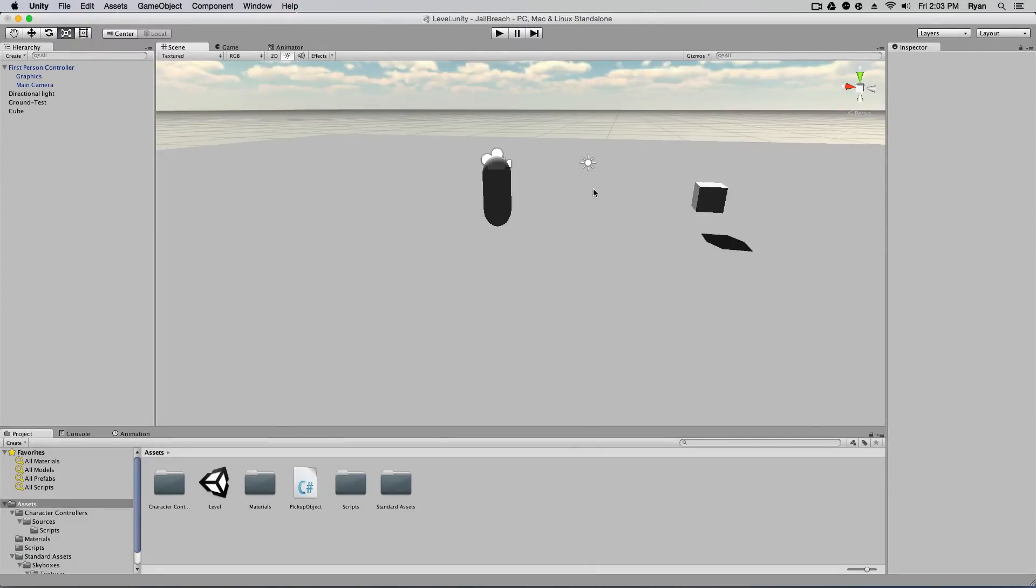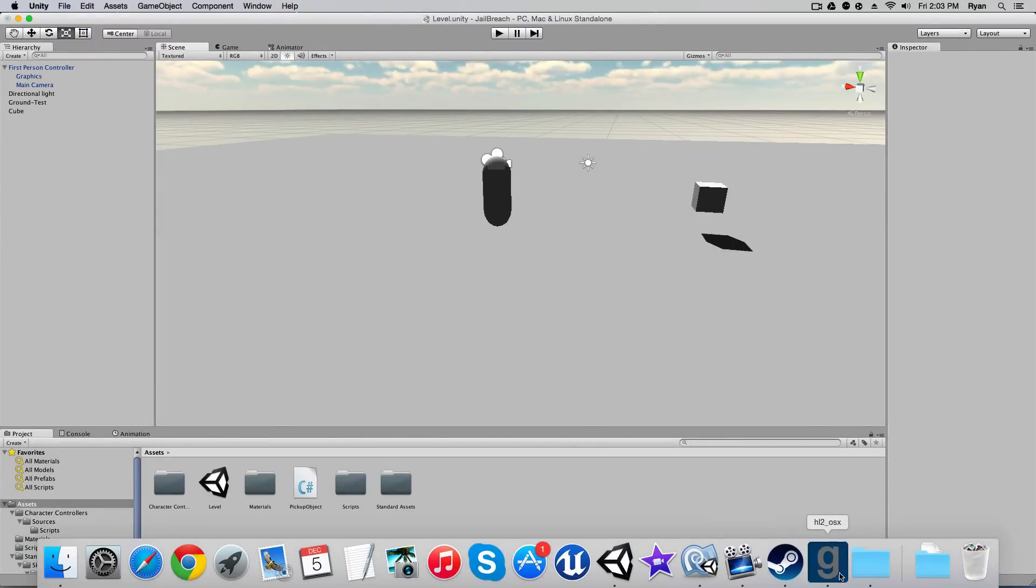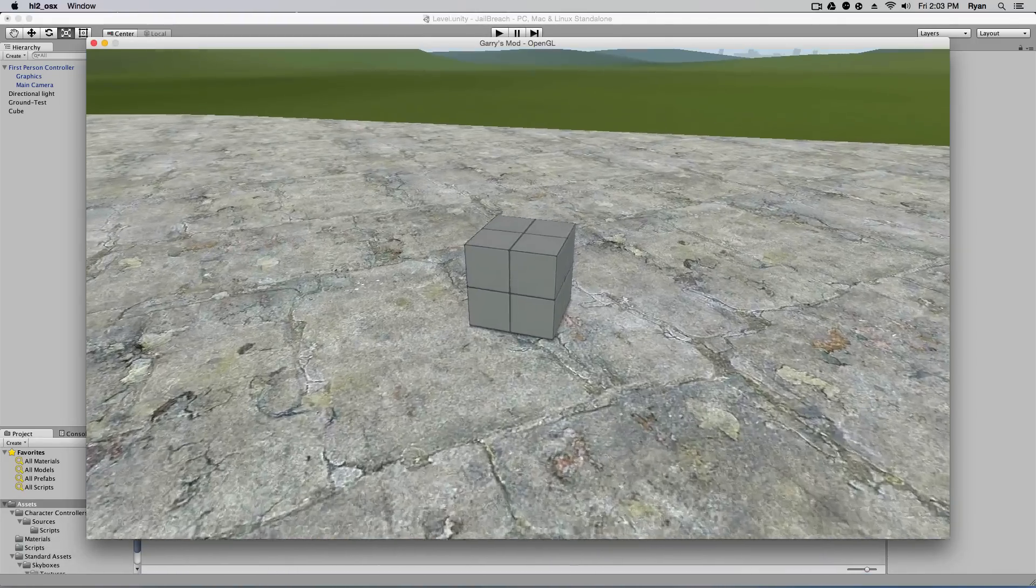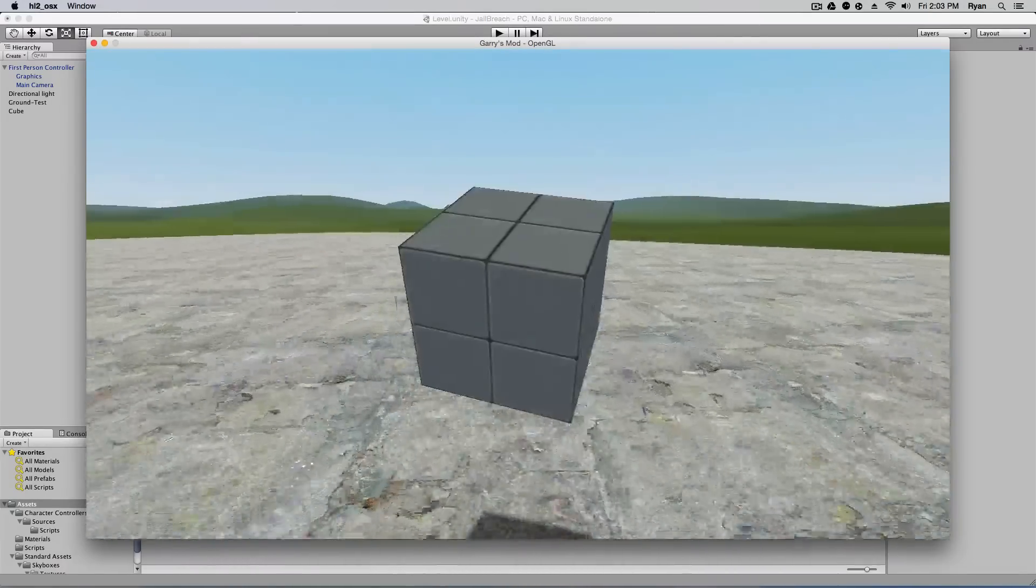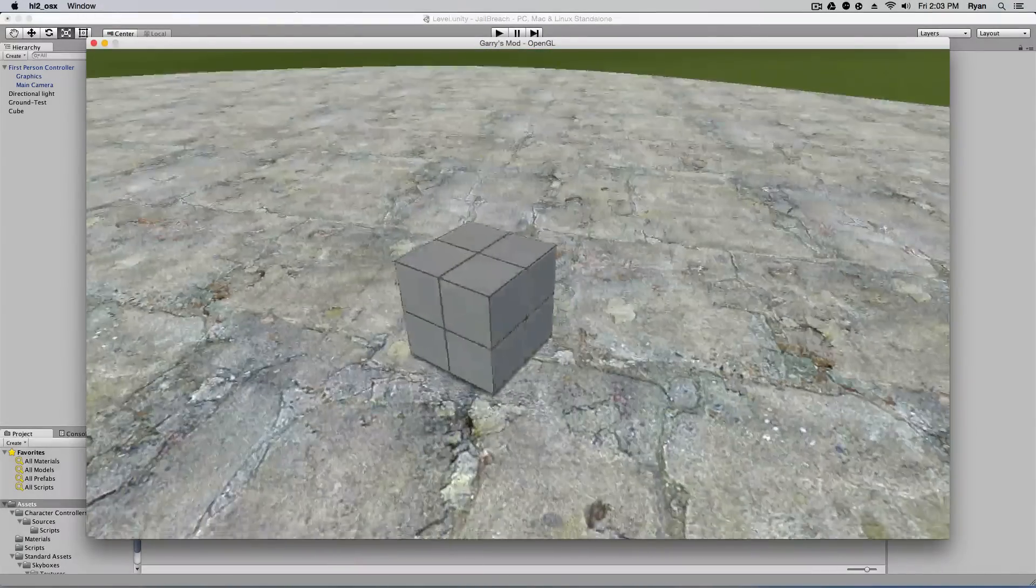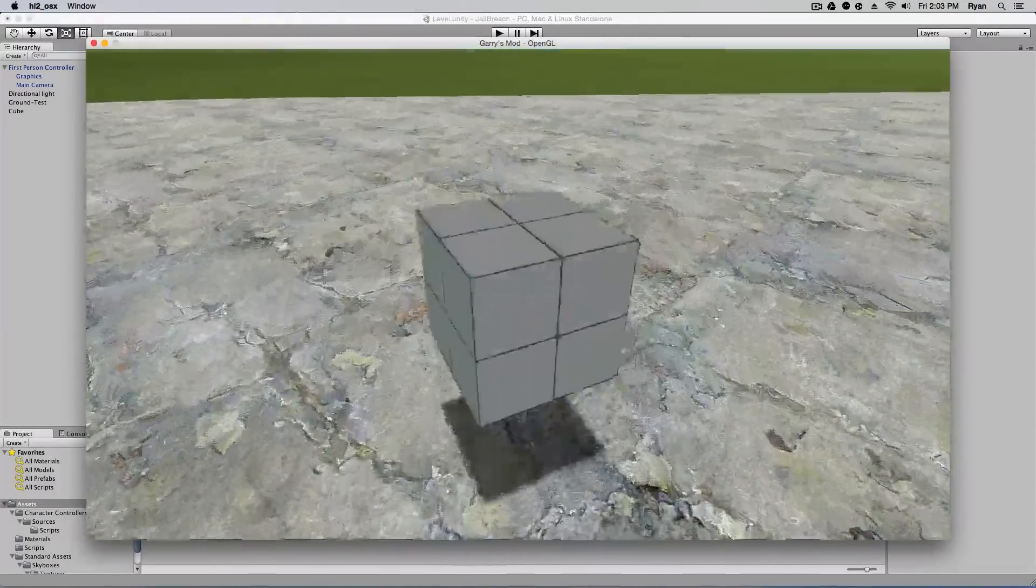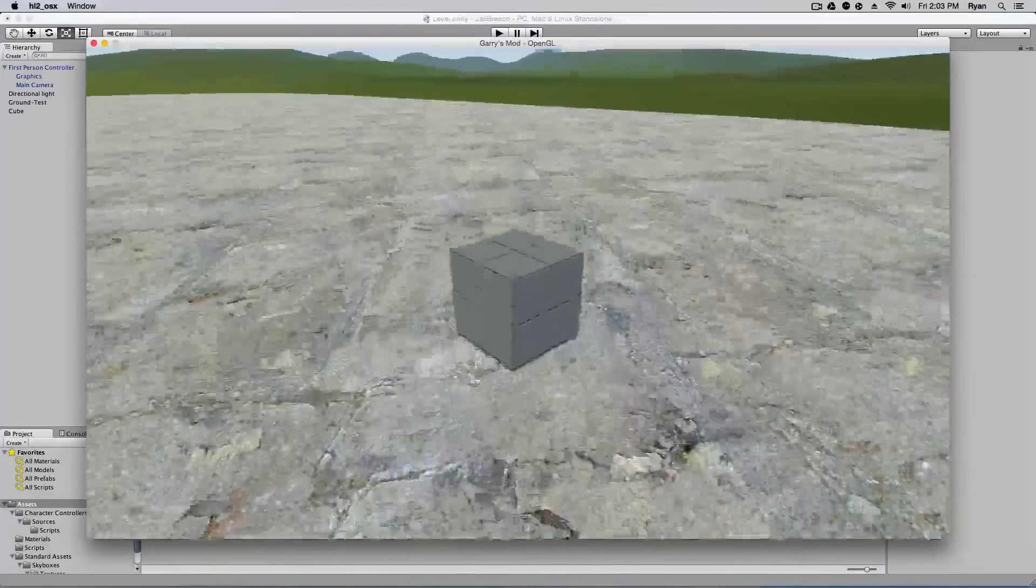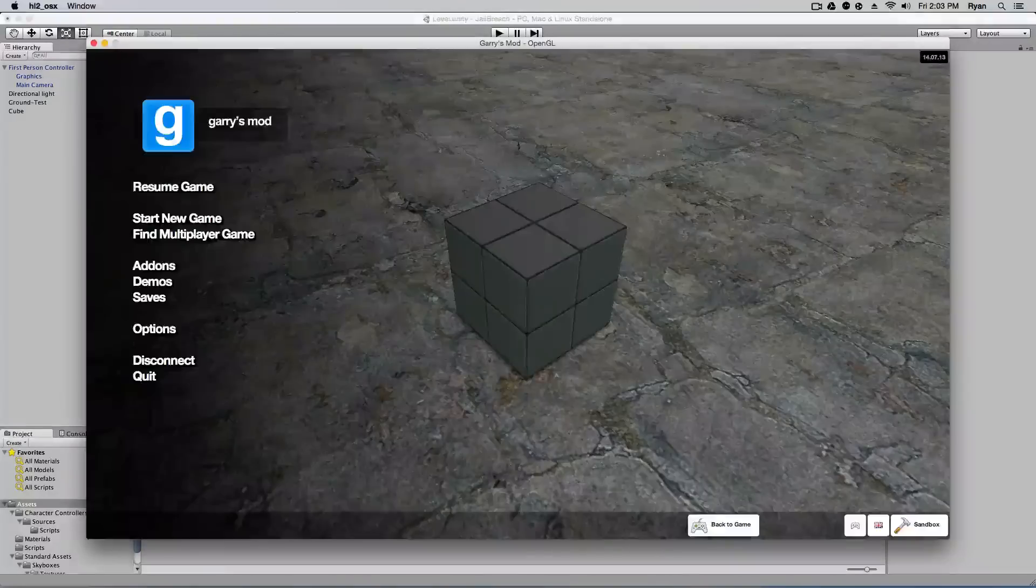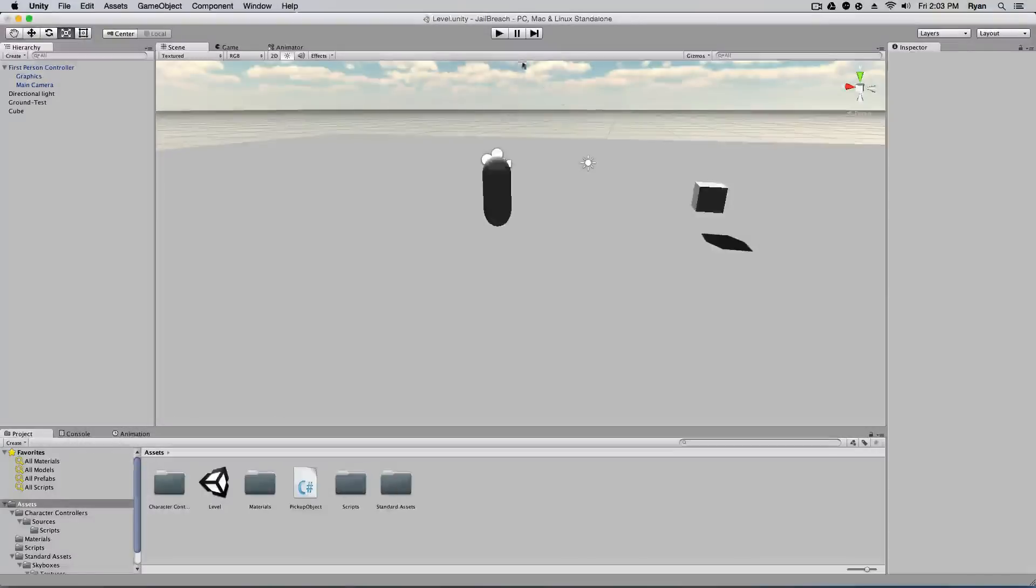Greetings everyone, my name is Ryan and I got something special for you today. I've been playing some Garry's Mod and I noticed how you can press E to pick up objects and carry them around in your scene and I wanted to recreate that in Unity. So I'm going to be showing you guys how to create something a little bit like the Garry's Mod pickup system in Unity. So let's begin.